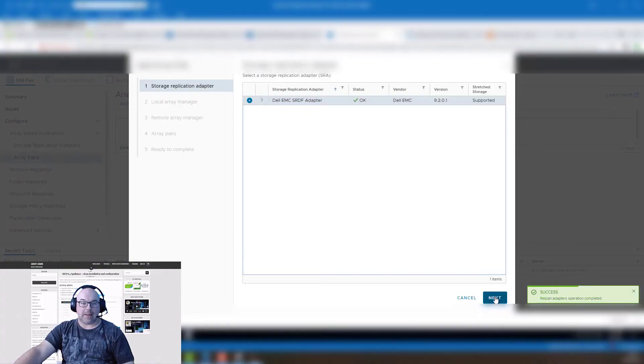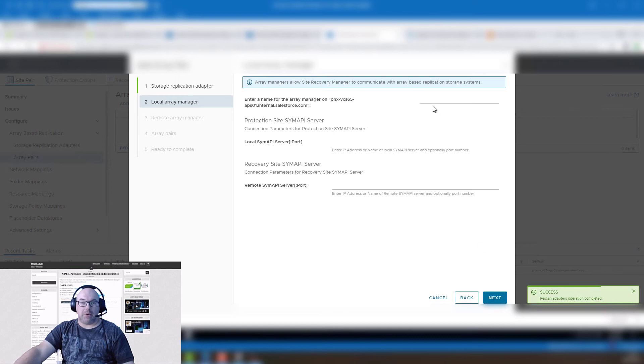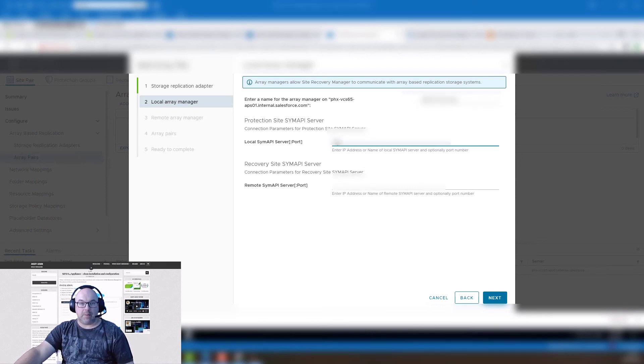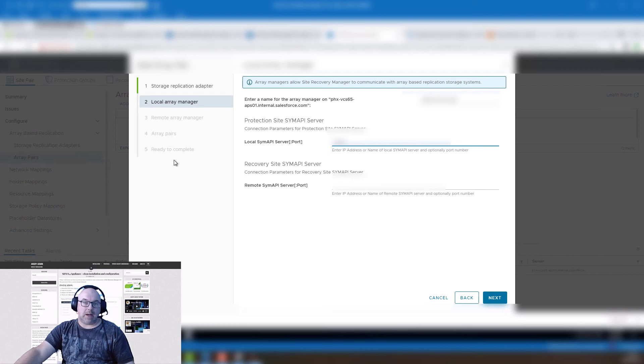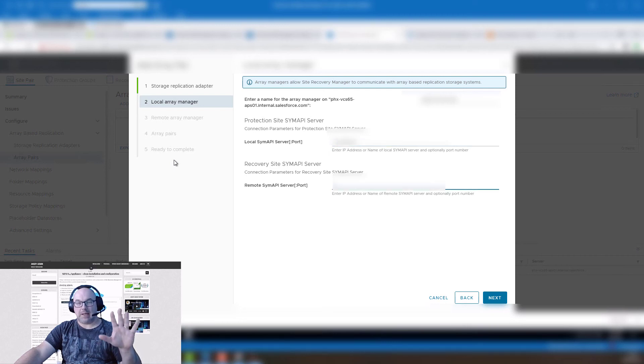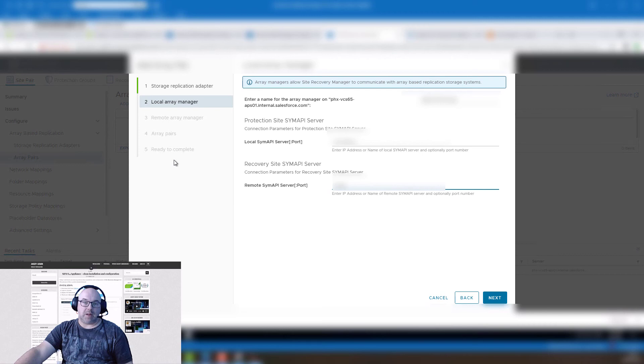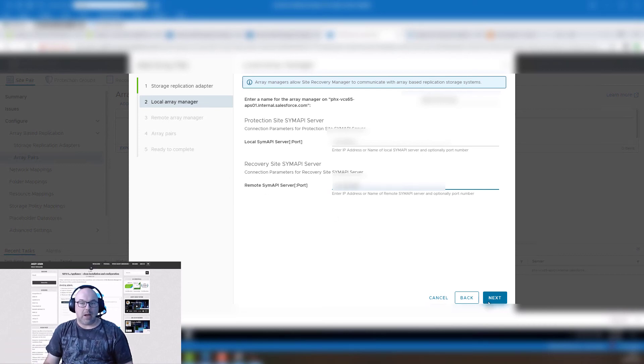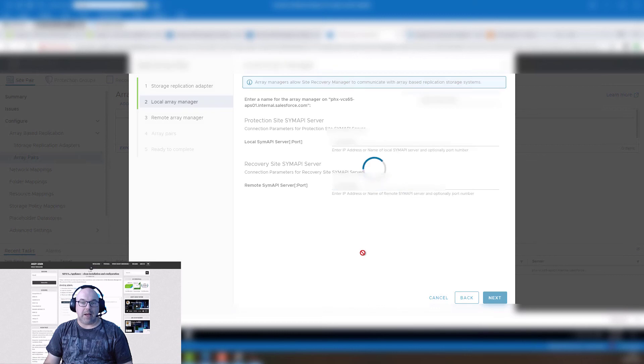And finally we can add pair. We add a pair, click next, and now we put a name, something meaningful. And the local SIM API server, this is the IP of site A. And on the bottom is the remote site which is recovery site for me site B. We put IP address and click next.